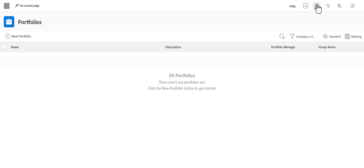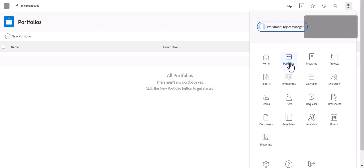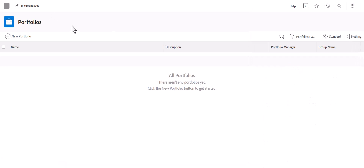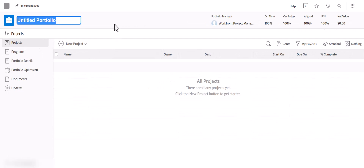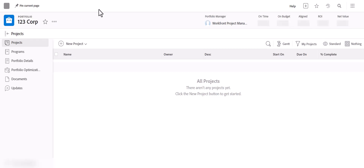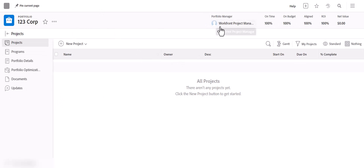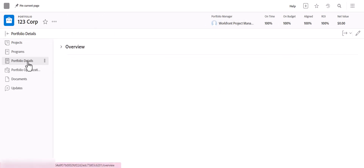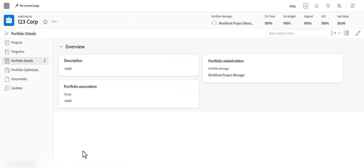First, you're going to want to navigate to Portfolios, which you can do through the main menu here. You'll simply click New Portfolio and title it whatever is relevant — I'm going to call this 123 Corp. It's automatically set up with you as the owner, and when you go to Portfolio Details it will automatically make you the manager.